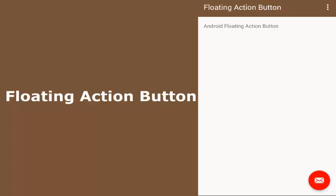Hi everyone, this is Bamdele from Delaware Studios. Welcome to another episode of Android programming. We'll be looking at Android Material Design, focusing on the Floating Action Button. The Android Floating Action Button is an interesting component introduced in Material Design — it floats on the UI in a circular shape with an action and an on-click listener always attached to it.